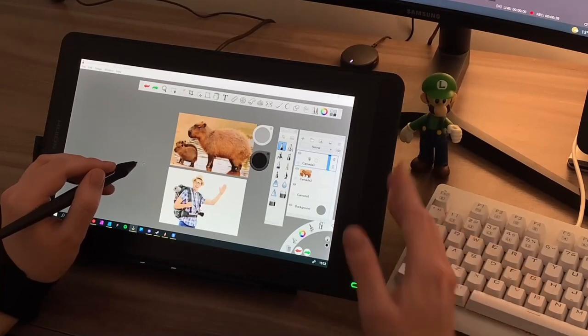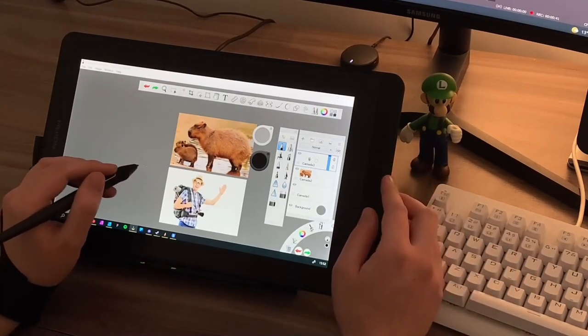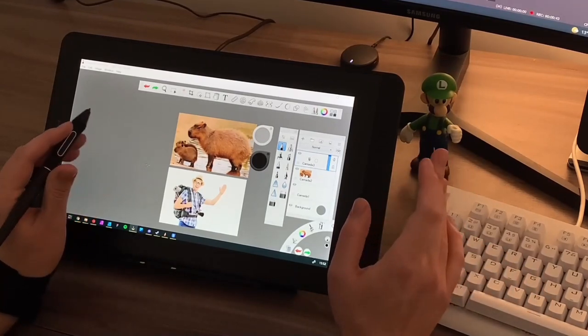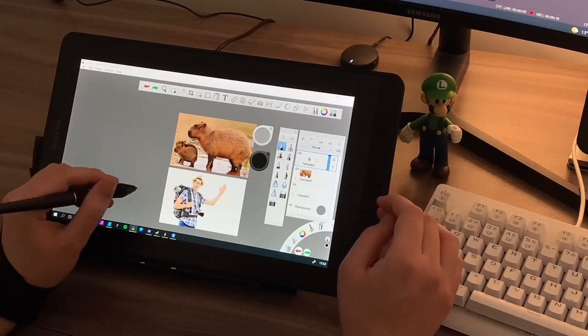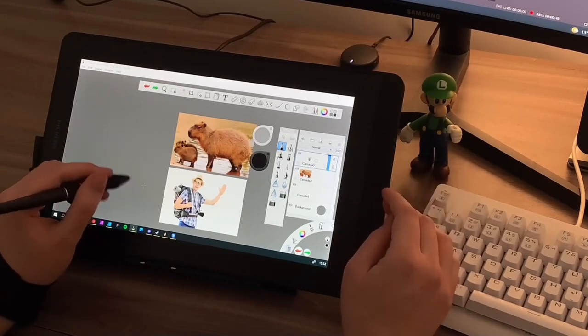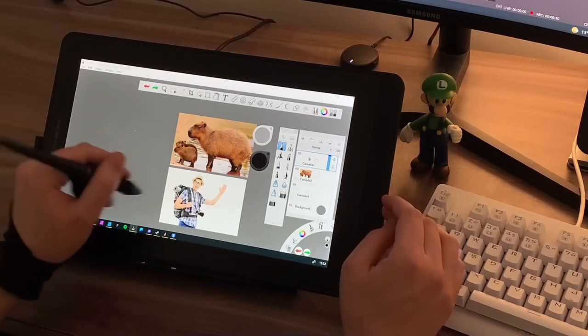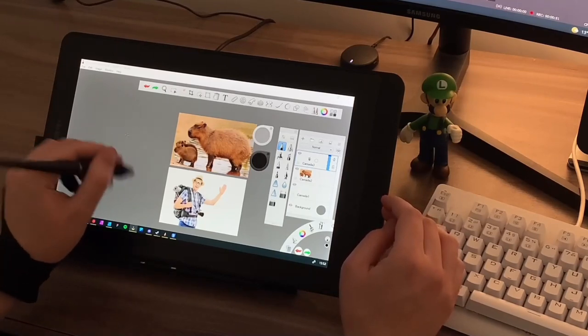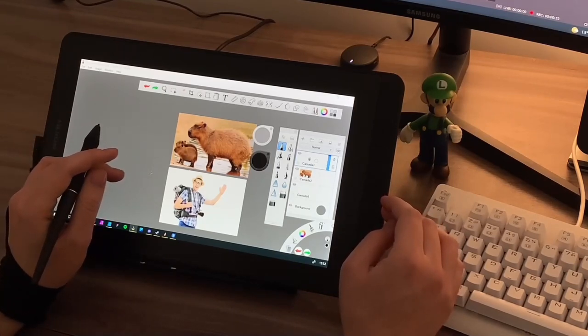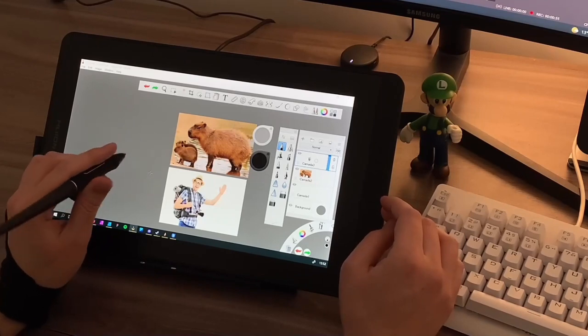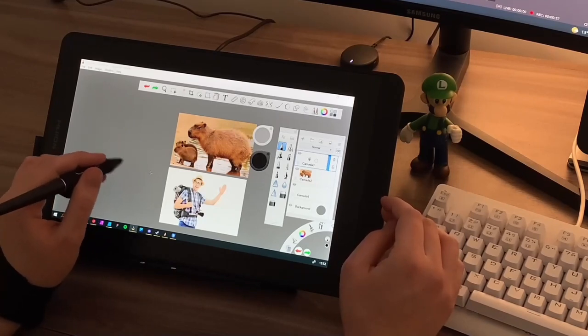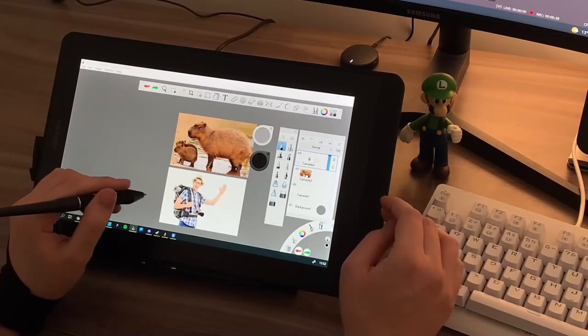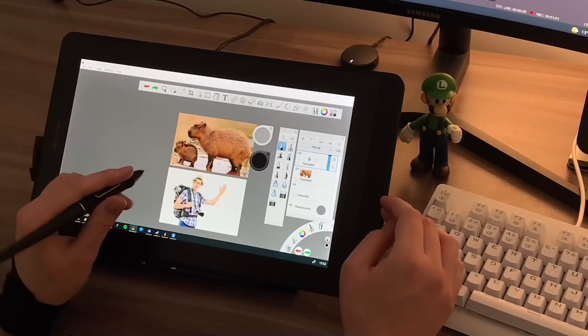But do you really need a pen display to do it? Well, not really. You could use a regular pen tablet or even pencil and paper because at the end of the day we're gonna use the sketch that we're gonna do here just as a guide for us to add vectors on top using Affinity Designer or your preferred application.